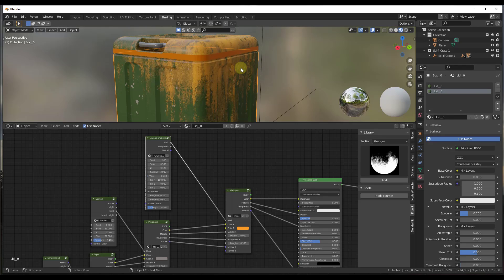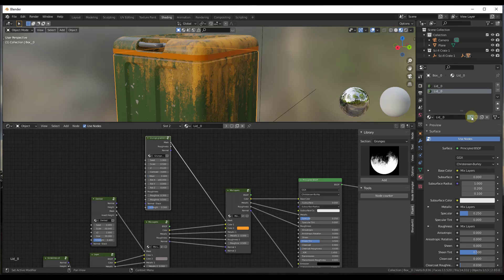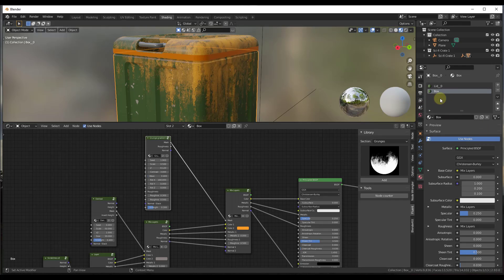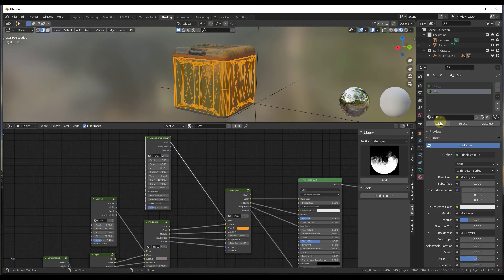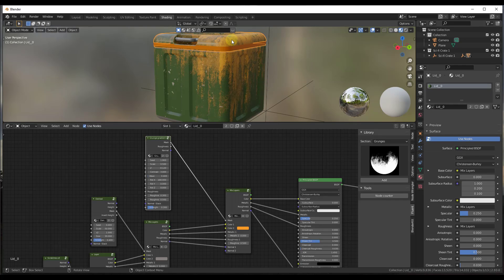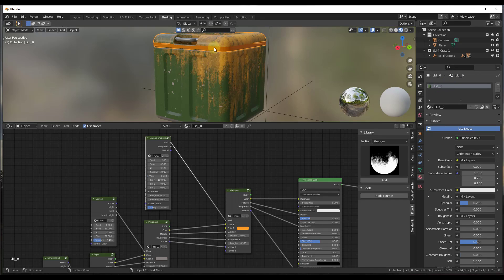That happened because this wasn't a unique material. Notice there's a button displaying the number of users of the data — basically there are three different places where this is being used. For this one, I just want to click on the three right here and make it a unique material, then rename it box. Now you've got your lid material and your box material. We tab into edit mode, tap the A key, and click assign — that's assigning the box material to the box, while the lid material is still on the lid.